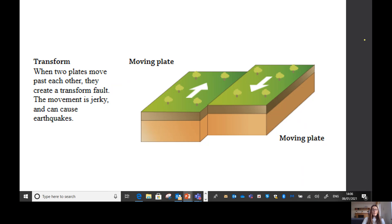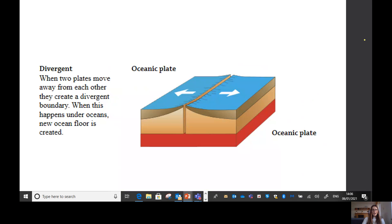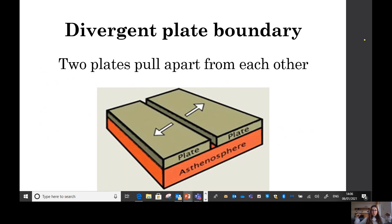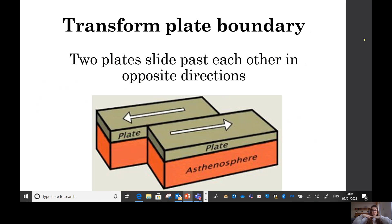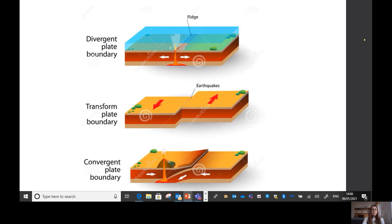Show me your three plate boundary actions. First, divergent — pulling hands away. Next, convergent — moving together. And last, transform — sliding past each other. Those actions will help you remember the three types. On the diagrams: a divergent boundary has two plates moving apart with a ridge where the mantle rises; a transform boundary has plates sliding past with a jerk causing an earthquake; and a convergent boundary has one plate going under the other, creating a volcano.